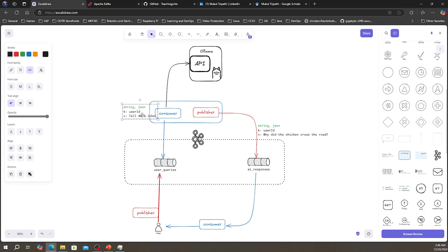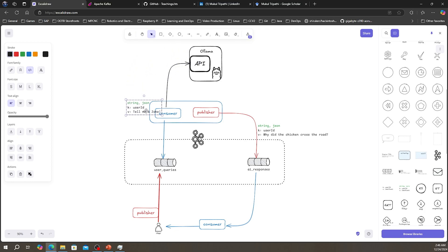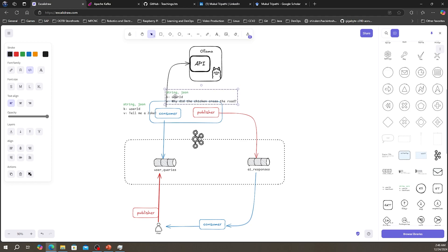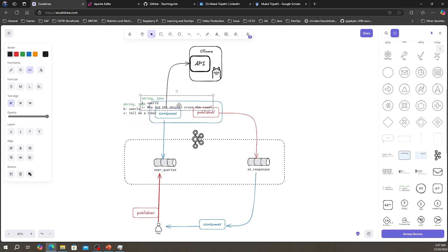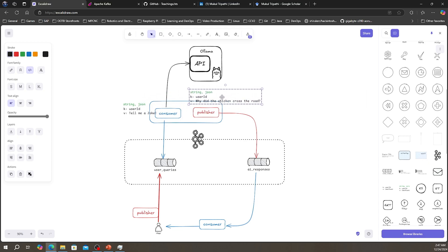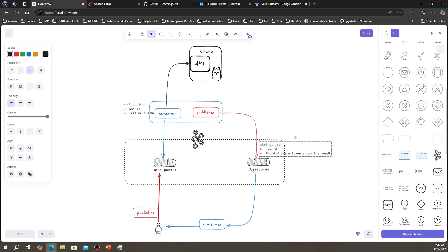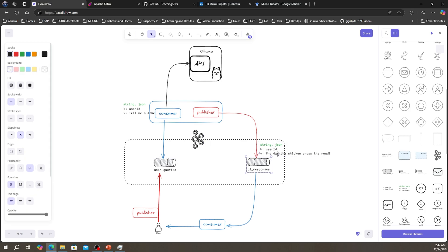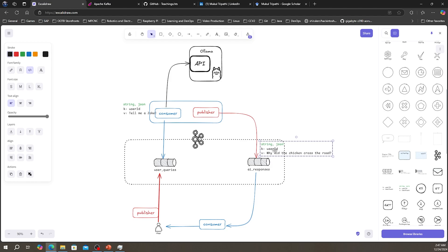Once the consumer receives the message it can do anything with it — in this case it makes a REST API call to the Ollama server. The Ollama server responds with, say, a 'why did the chicken cross the road' joke. The consumer now has the answer and can spin up its own publisher to publish that answer to a different topic — for example 'ai responses'. Just like a database has multiple tables, Kafka can have multiple topics.